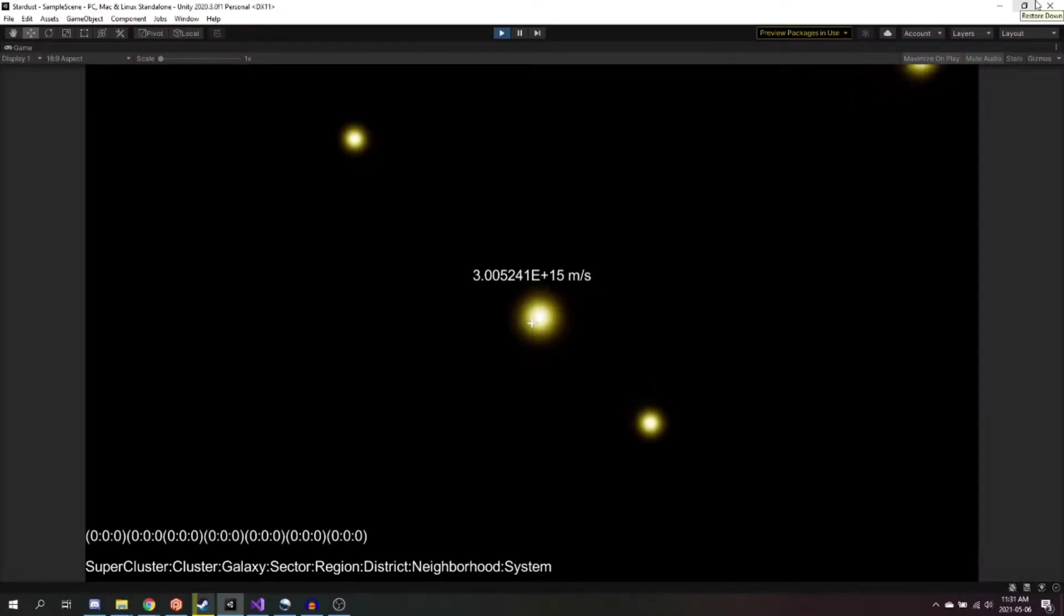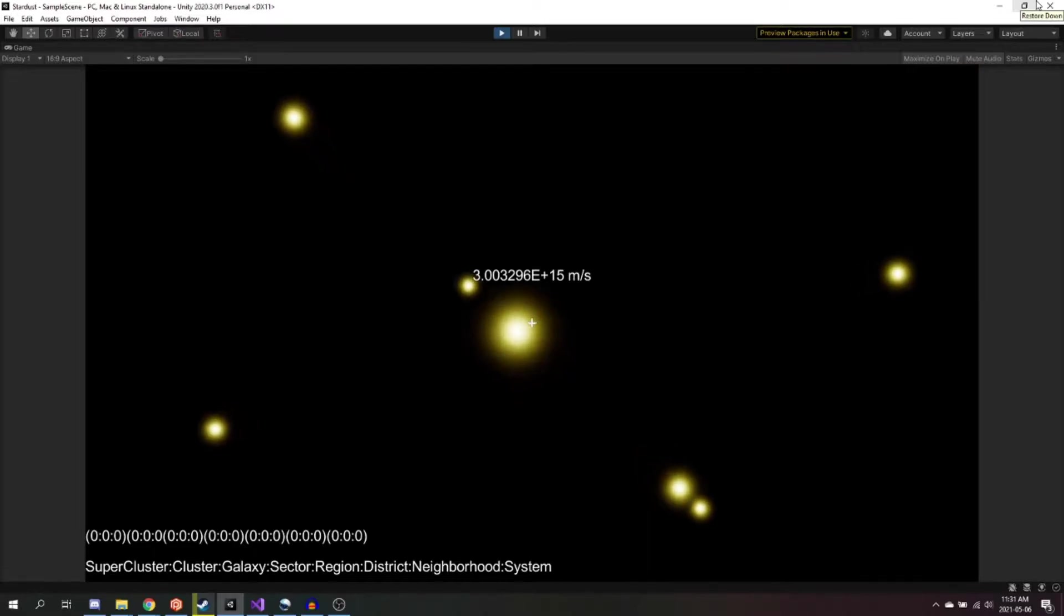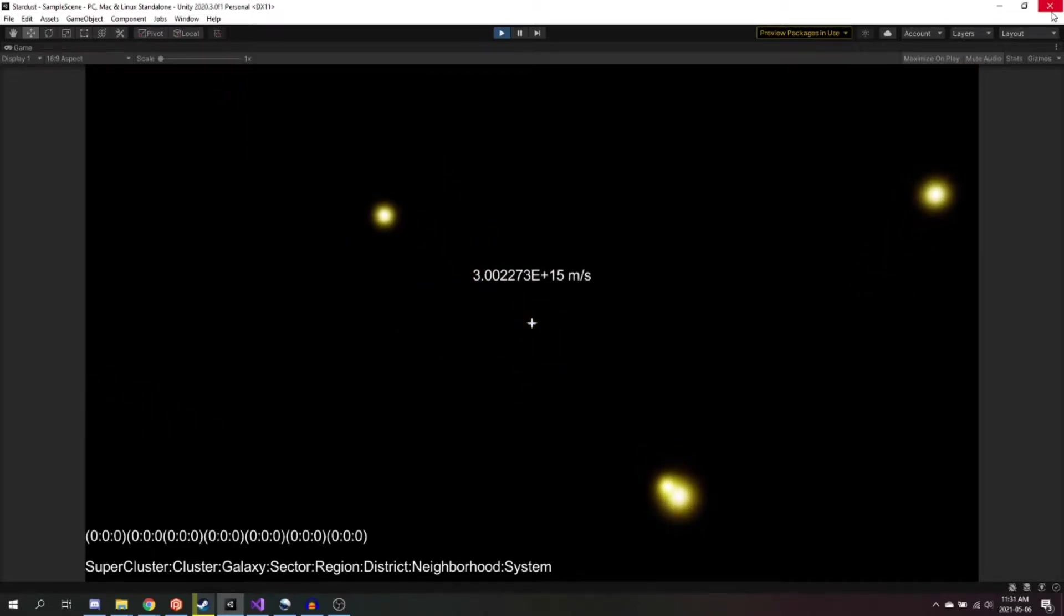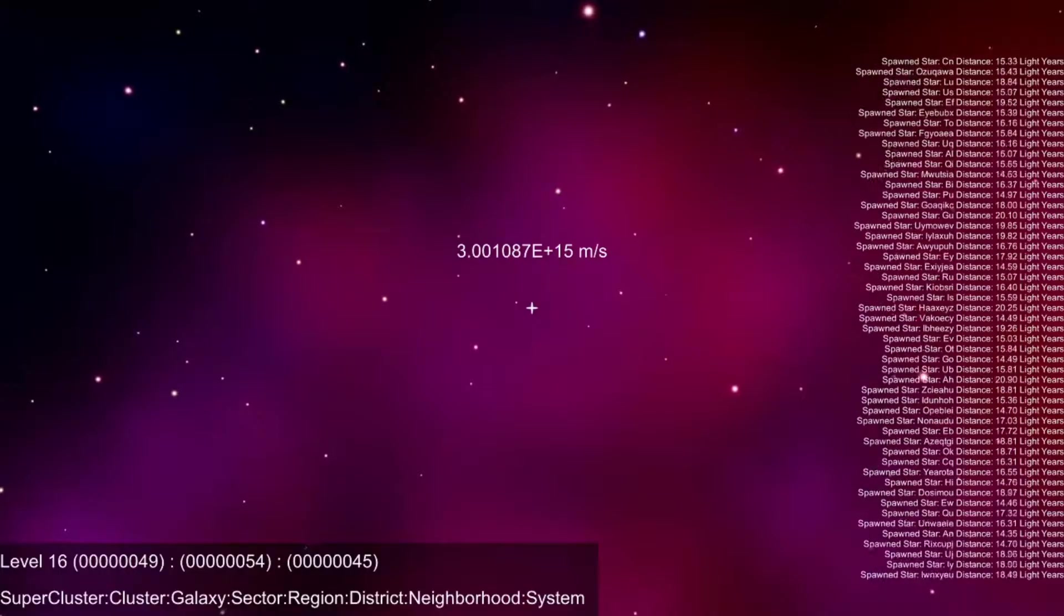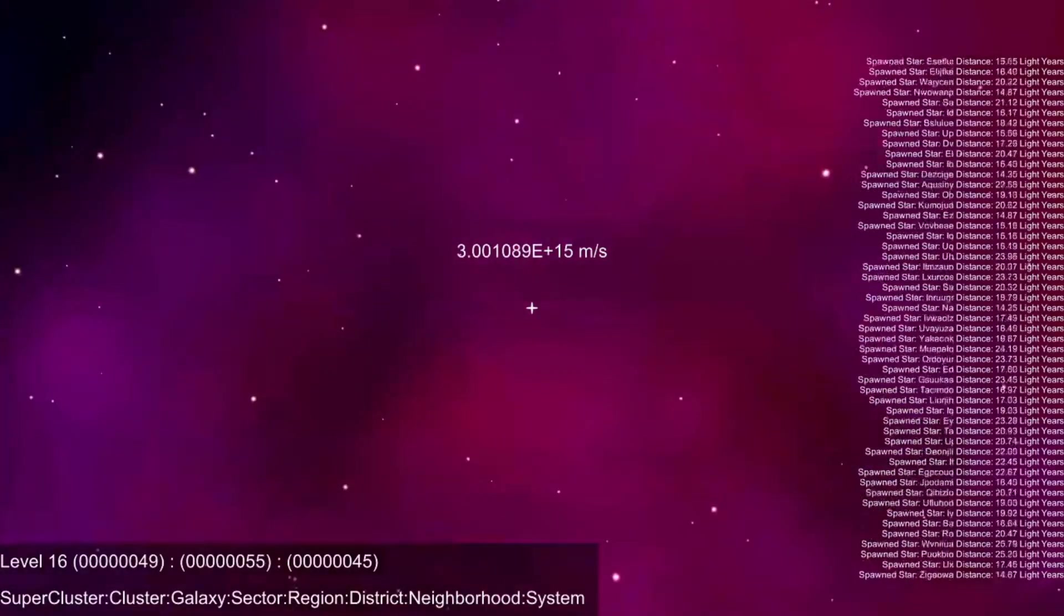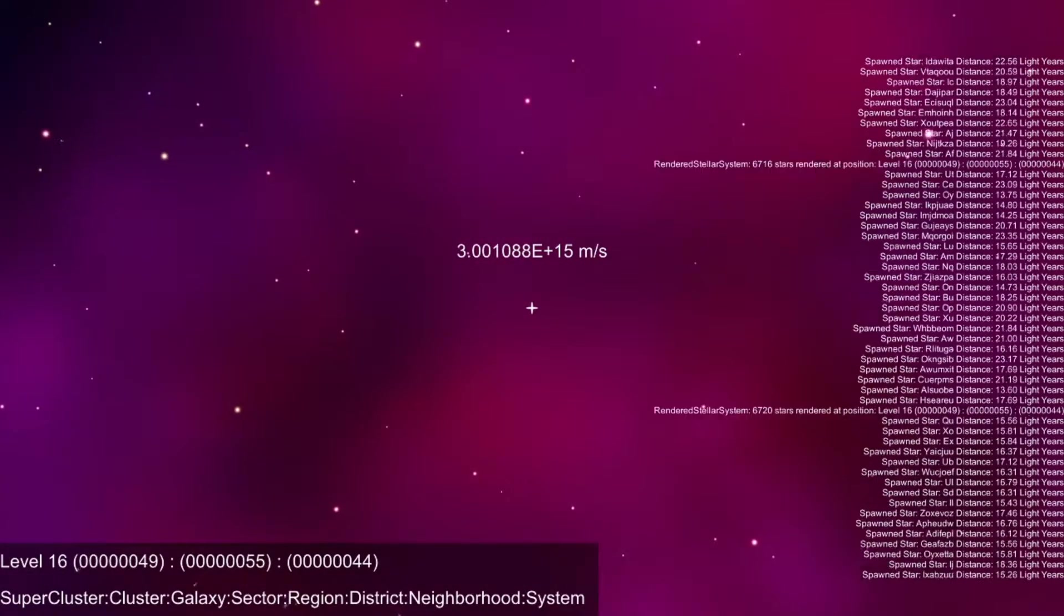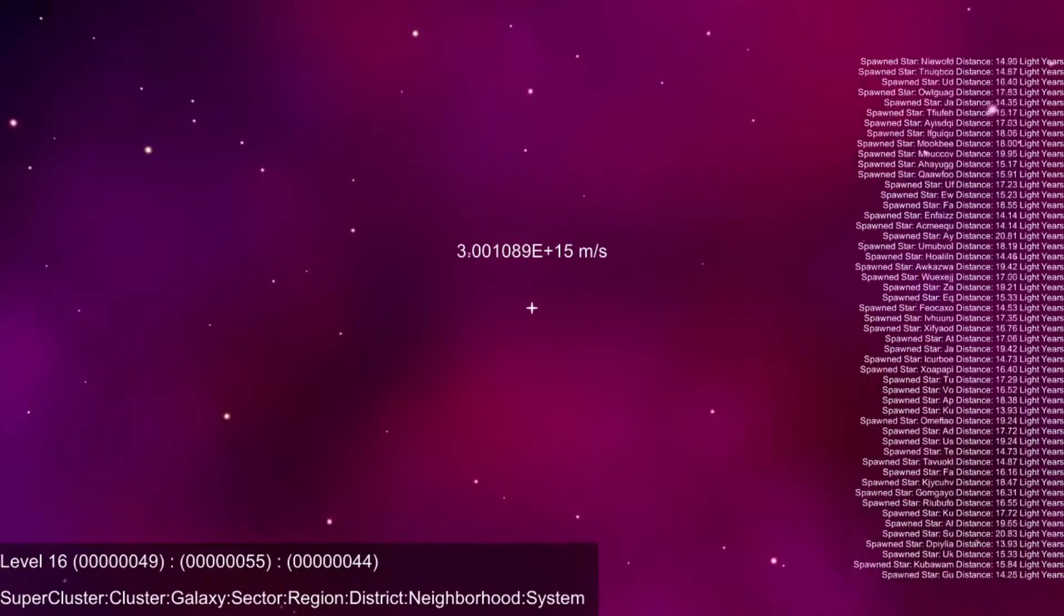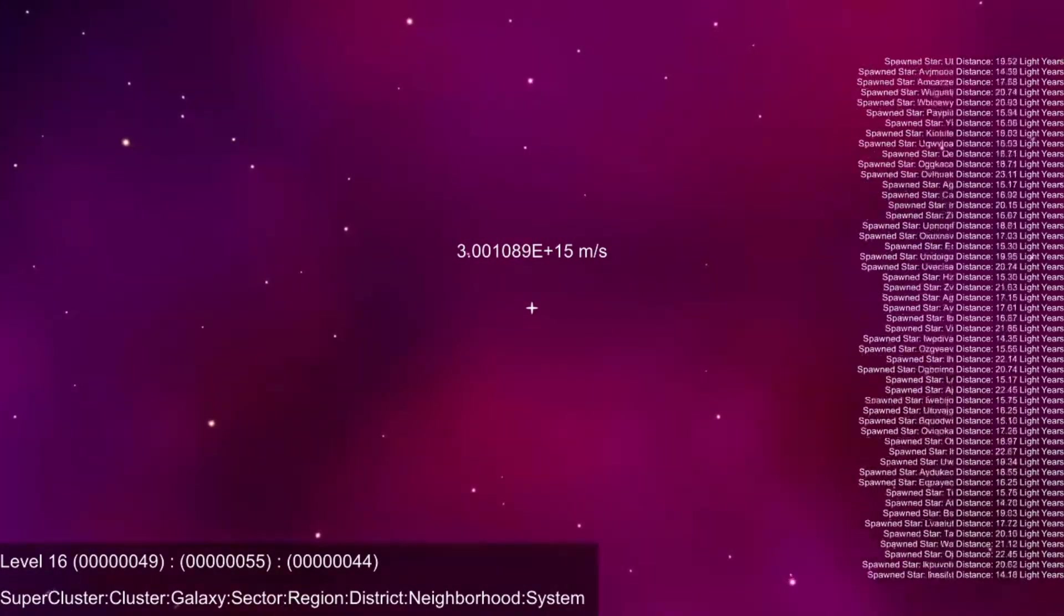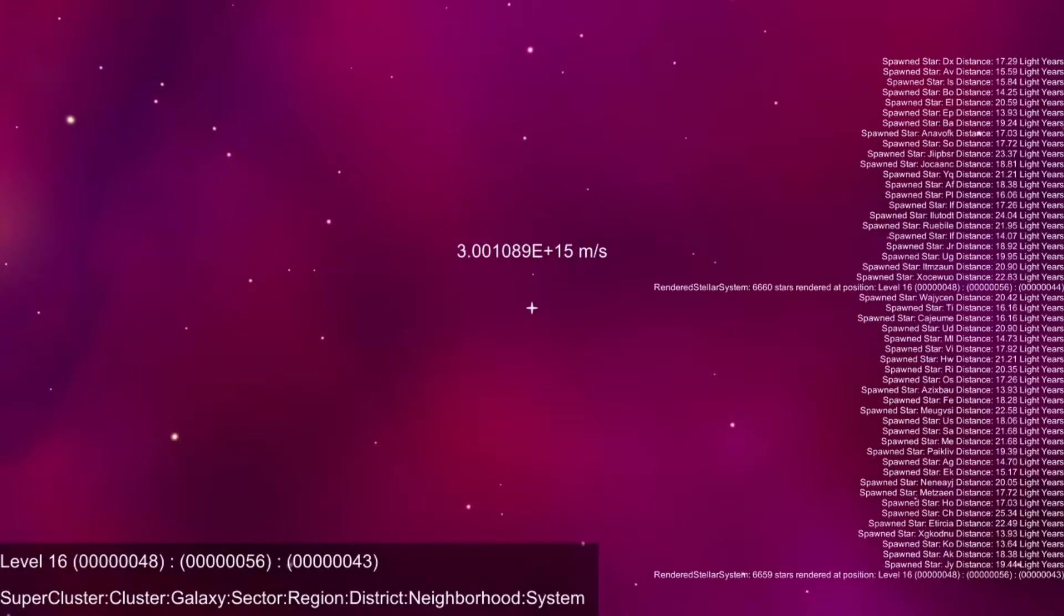My first challenge was generating stars, as mentioned in my previous log. I wanted to mimic the ability to fly through space like in Space Engine, traveling past stars at faster than light speeds. I overcame my generation issues from my previous video.